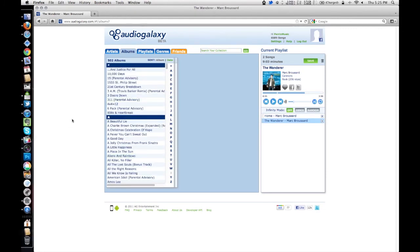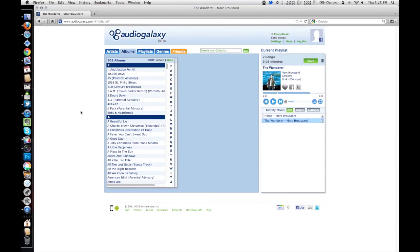So check it out, audiogalaxy.com, just wanted to share. I think this is a great service. I love it. The app is amazing and they're doing some really cool stuff. So check them out and show them some love. And as always, like I said earlier, like me, subscribe me, send me some comments, let me know what you think, and we'll talk to you in the next video. Thanks a lot and we'll see you next time.